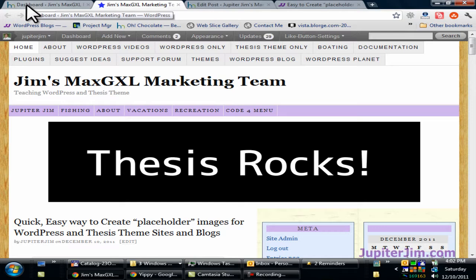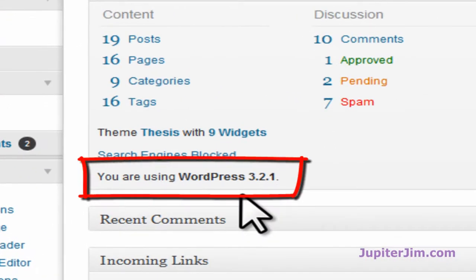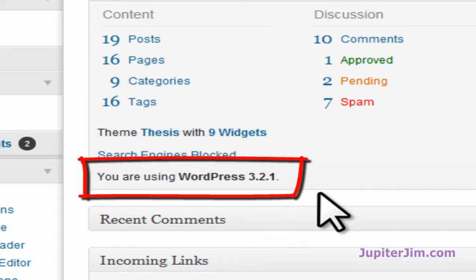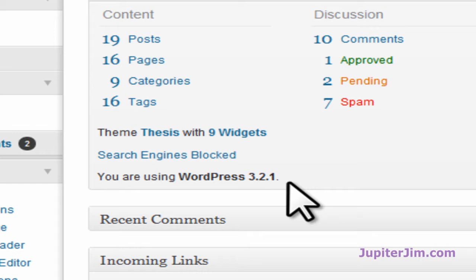First thing I'm going to do, click on this tab here, and that brings me to the dashboard of Jupiter Jim's Marketing Team. I'd like to point out that I'm using WordPress version 3.2.1. For my demonstration blog and my live active blog, I happen to be using WordPress Thesis-themed version 1.8.2. You do not need to be using any version of the Thesis theme or any particular theme to follow along with this free video tutorial. You do need to have at least version 3.0 of WordPress.